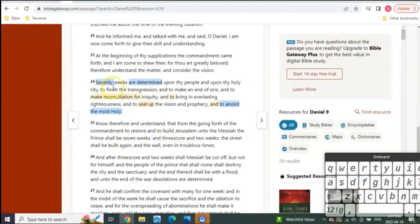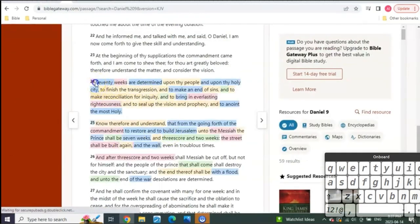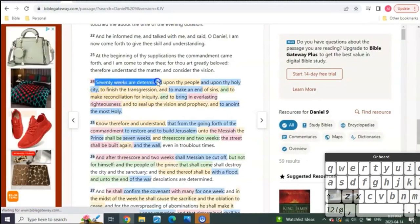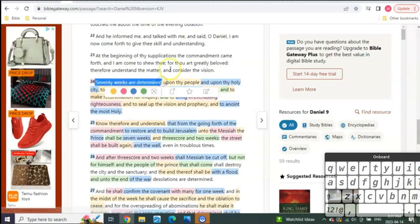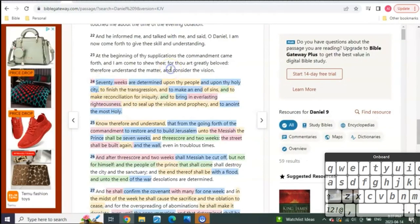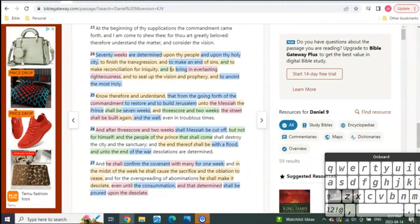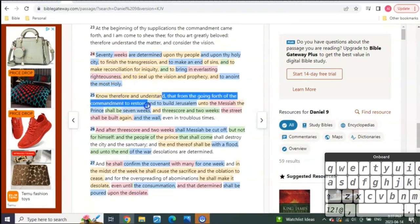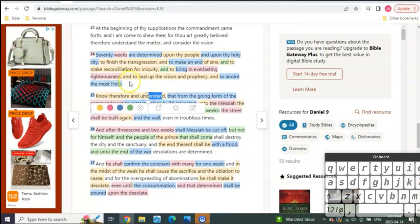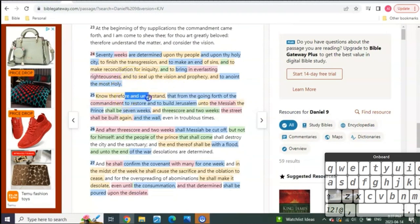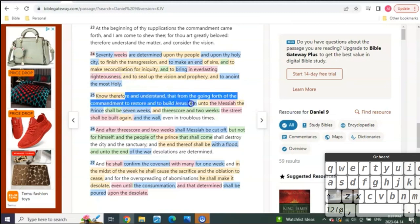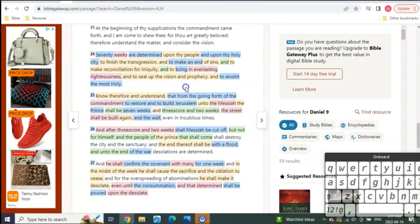In the last video, 70 weeks are determined upon my people. Know therefore and understand that the going forth of the commandment to rebuild - which we know during the 50 days Jerusalem is going to be attacked and destroyed.